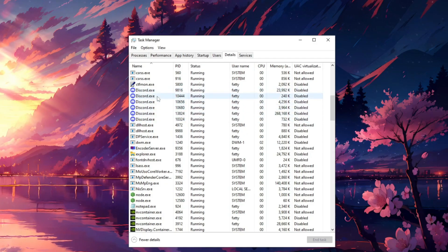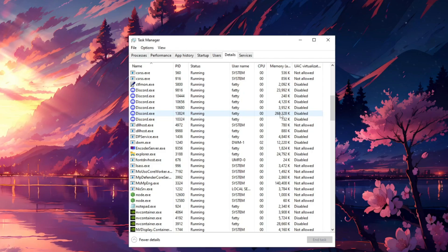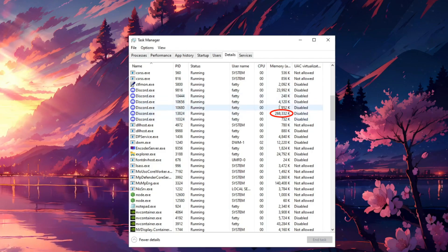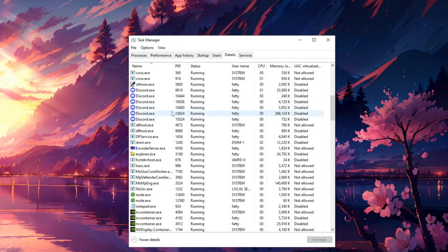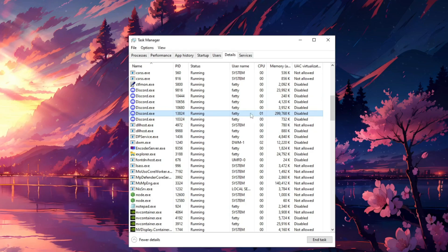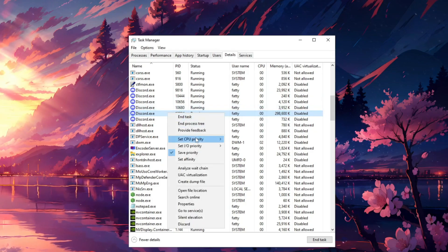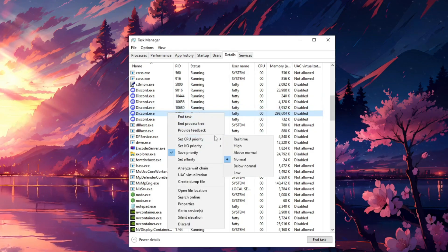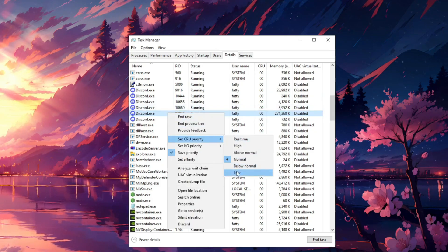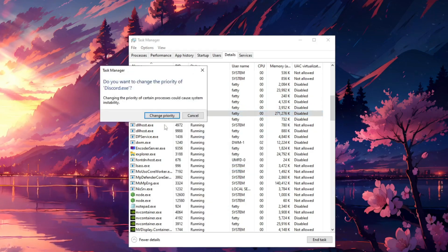all the discord.exe's are and find the one that has the biggest memory usage out of all of them. So for me, it's this one. Right-click it, set CPU priority, and set that to low.